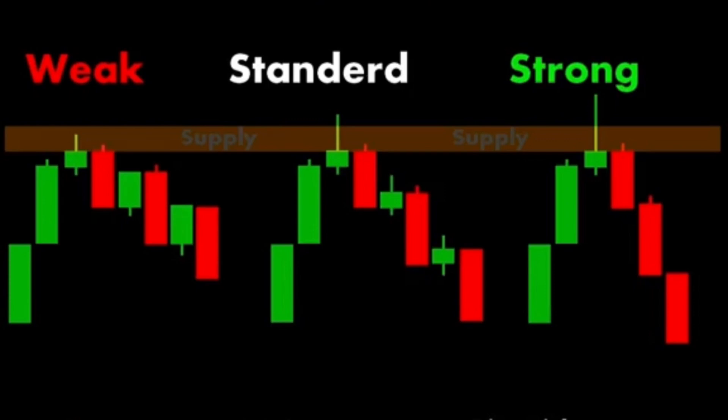Four: time spent. The amount of time price spends in the supply zone before dropping can be an indicator. A brief stay usually suggests a stronger zone, as it implies immediate and strong selling pressure. Five: price action. Candlestick patterns and other technical indicators within the supply zone can provide insights into its strength. For example, the presence of bearish engulfing patterns or pin bars indicates strong selling pressure.